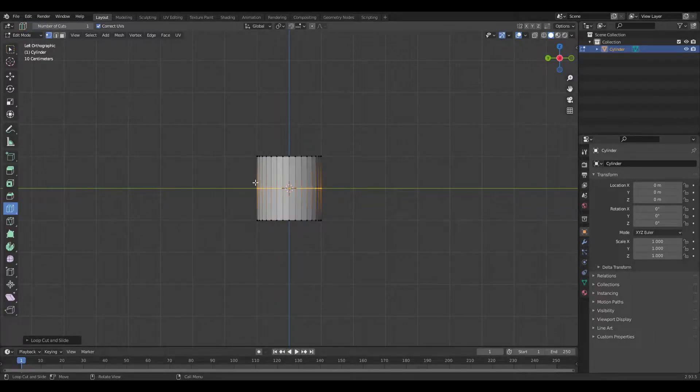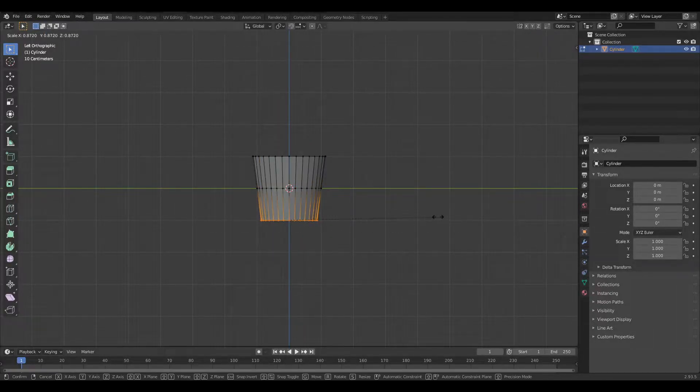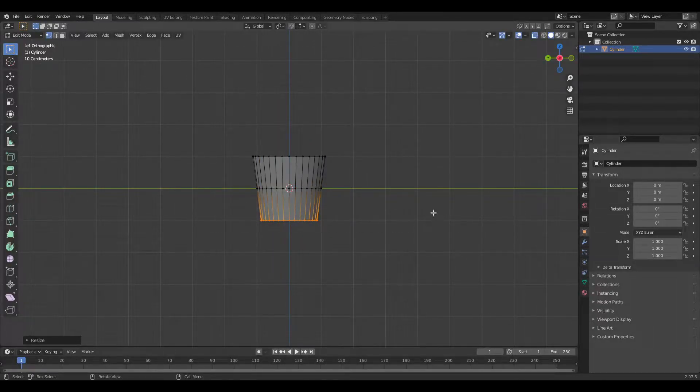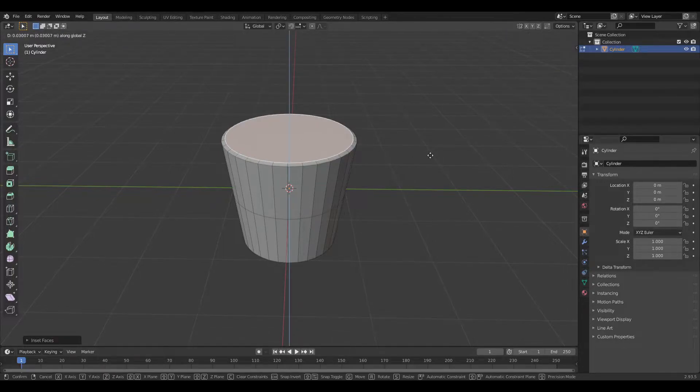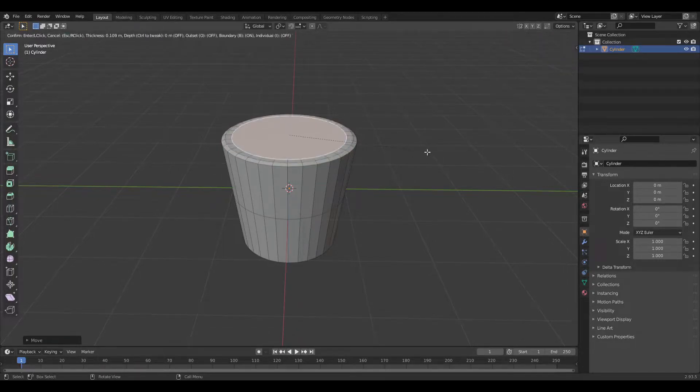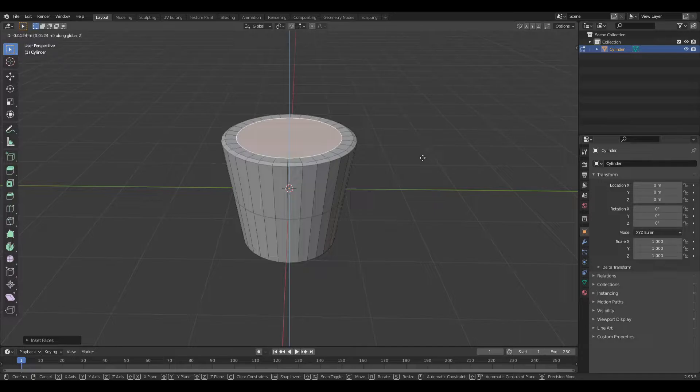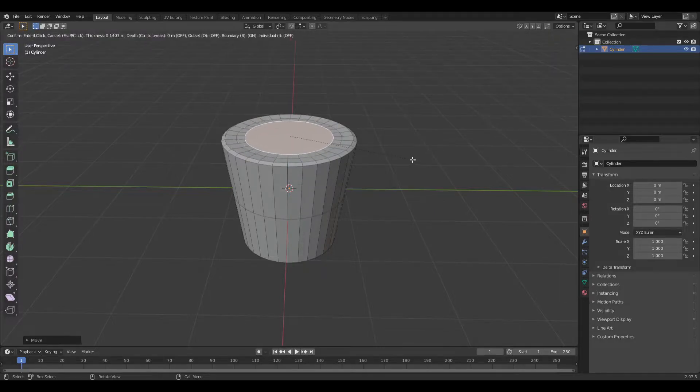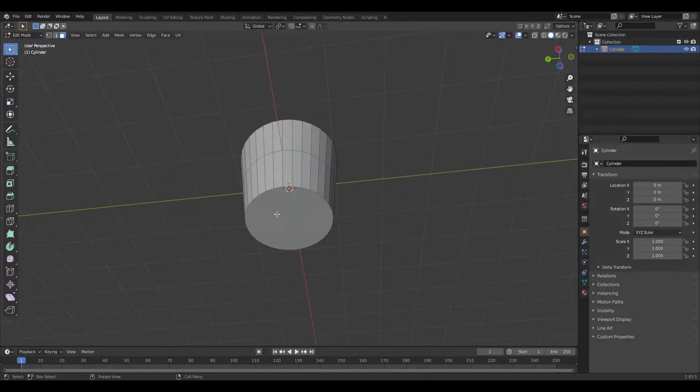Make a cut, then scale the top a bit and the bottom a little bit down. Select the top and make a little insert. Go a little bit up and make another insert. Scale it down, and another one and more down.